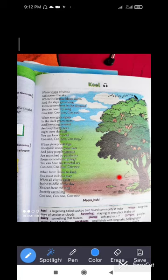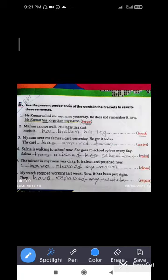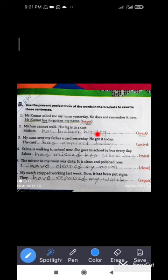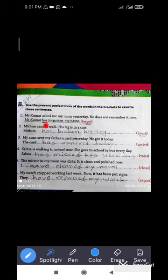Our next topic is grammar from your Buzzword book. Use the present perfect form of the words in brackets to rewrite these sentences. I have already taught you the structure and definition of present perfect tense, so I'm just going to give a revision. Mr. Kumar asked me my name yesterday; he does not remember it now — Mr. Kumar has forgotten my name. The verb changes from 'forget' to 'has forgotten'. Mithun cannot walk; his leg — there is 'break' — Mithun has broken his leg.